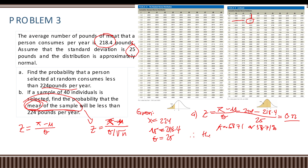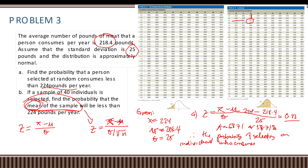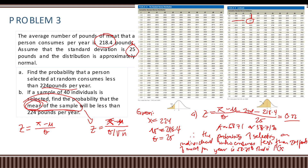Therefore the probability of selecting an individual who consumes less than 224 pounds of meat per year is 58.71 percent. That is, P(x < 224) = 58.71%.